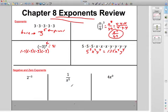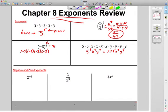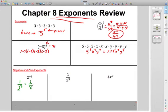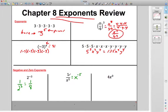Then we start talking about negative exponents and zero exponents. What does a negative exponent mean? It means it's going to flip to the bottom. So 2 to the negative 3 is really 1 over 2 cubed, which is 1 over 8 — same thing as one eighth. And going the other way, 1 over X to the 5th is the same thing as X to the negative fifth power. That negative flips it to the bottom of the fraction.